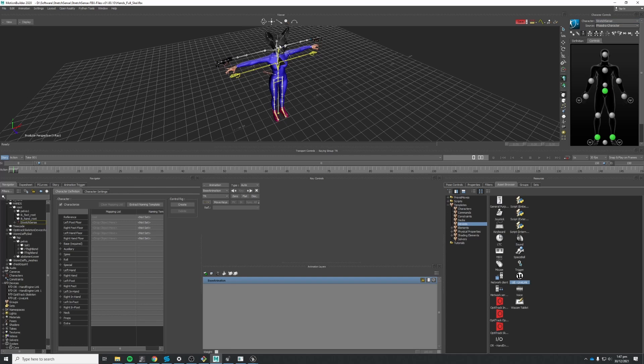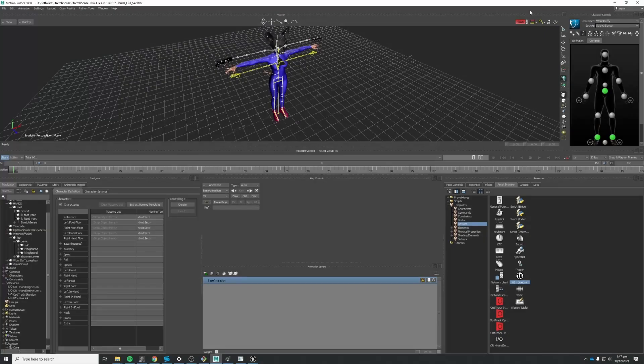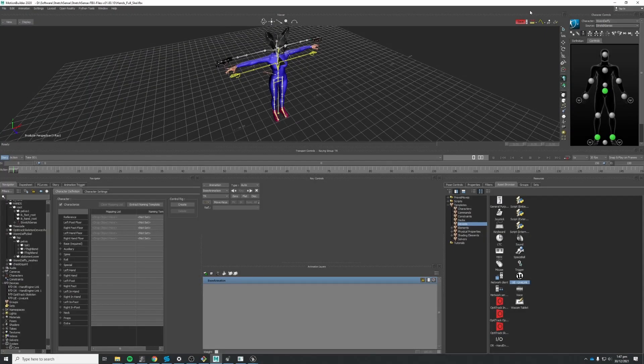And then our character gets the motion from that Stretchsense skeleton. So it's a bit of a staged operation. So this is like our assembly skeleton and then our character skeleton gets its motion data from that. Now I'll go over and start a take so you can see it playing.